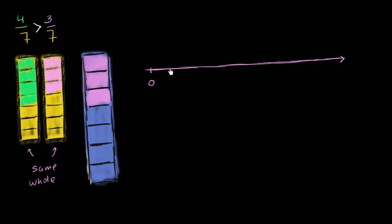So that's 1/7, 2/7, 3/7, 4, 5, 6. And that's 7/7 right over there, or 1. So this is 7/7 or 1.